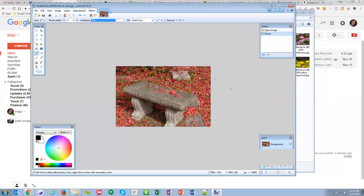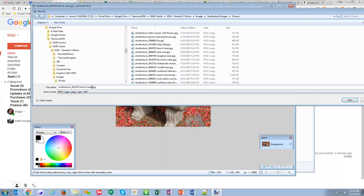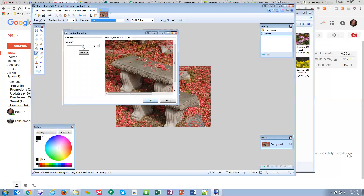Once it resizes, I'll do File > Save As to rename it — for SEO you'd name it something like your caregiving keyword. I always save as JPEG because I have control over the file size. Right here at 94% quality it's 100 KB, and at 100% quality it goes up to 211 KB.